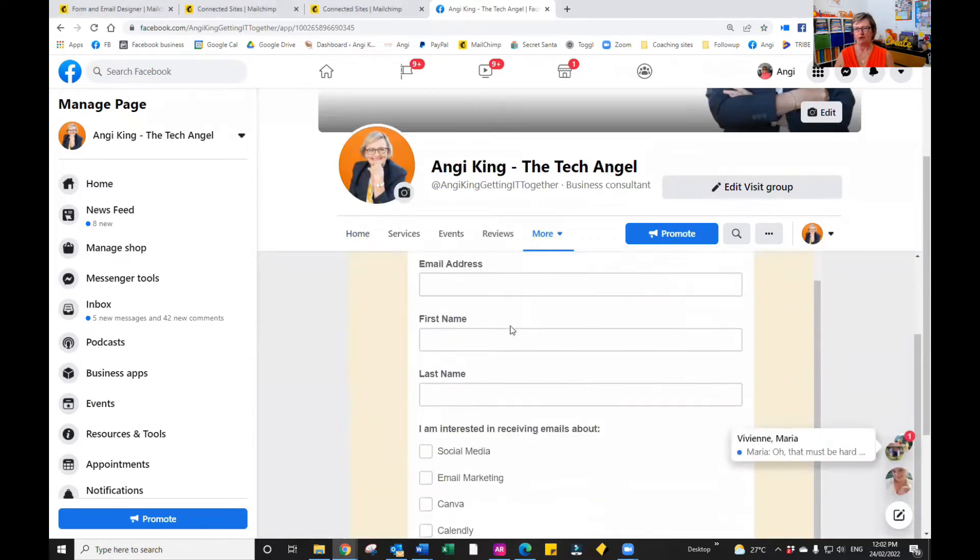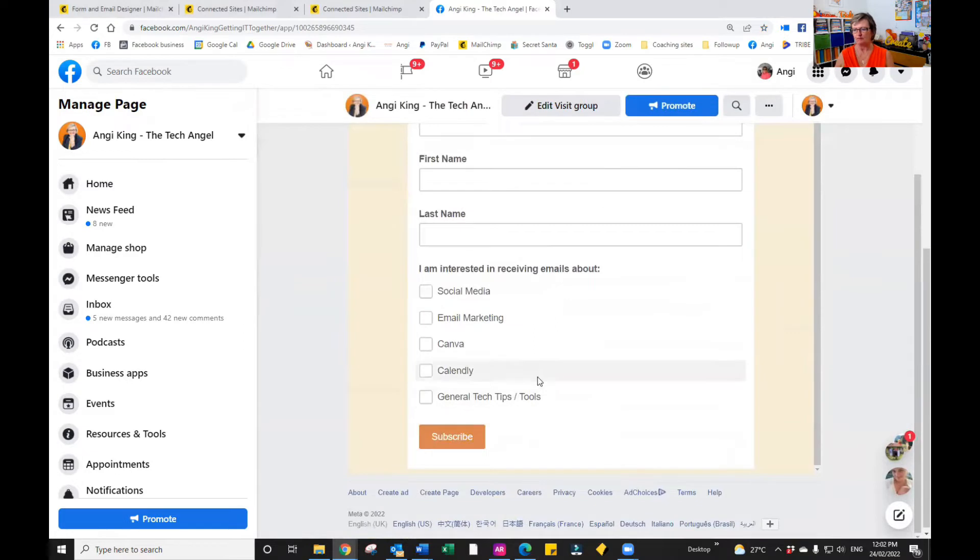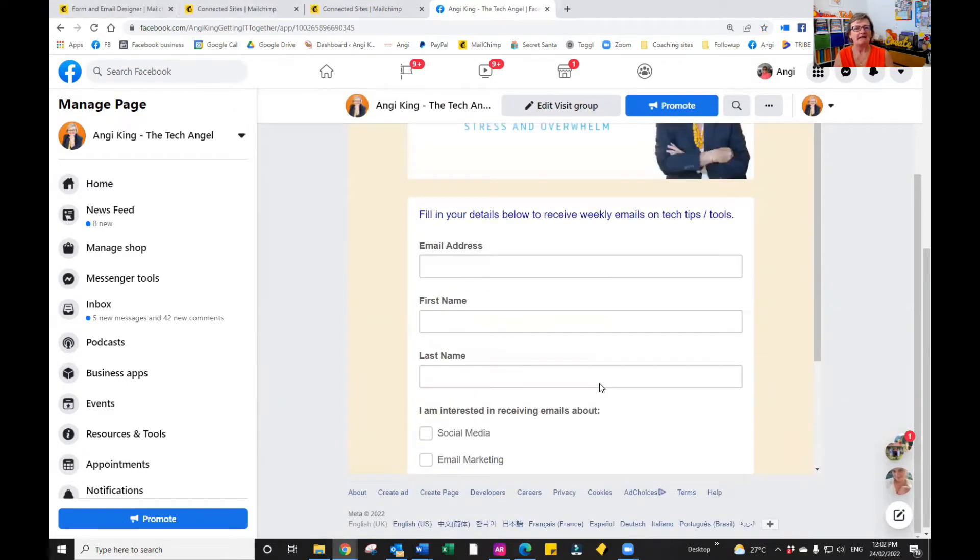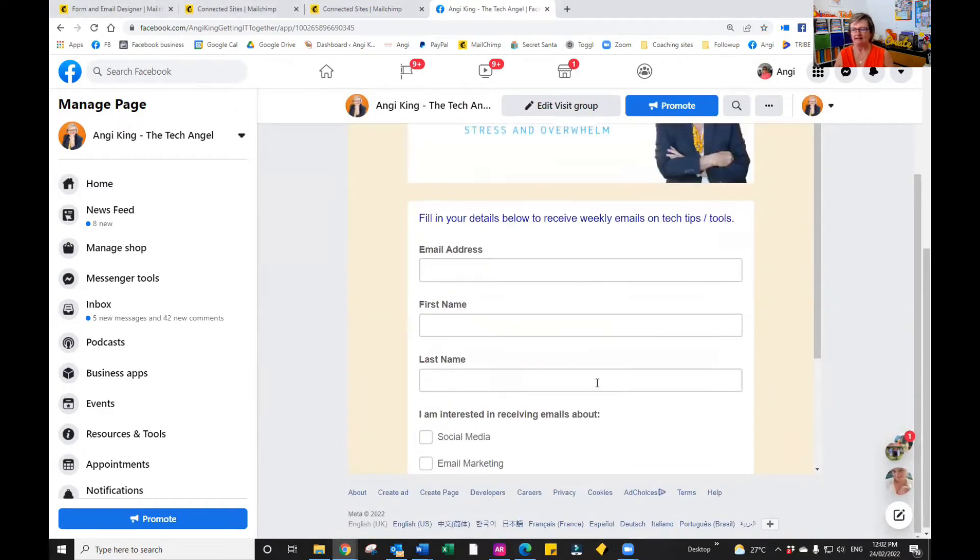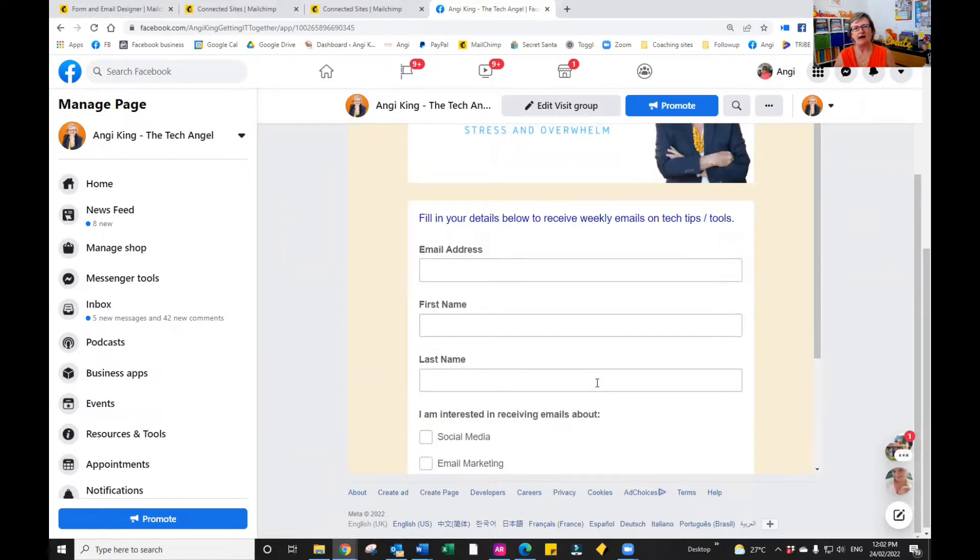When somebody pops their details into the form and subscribes, they will automatically be entered into my Mailchimp system. So now let's have a look at how we do that.